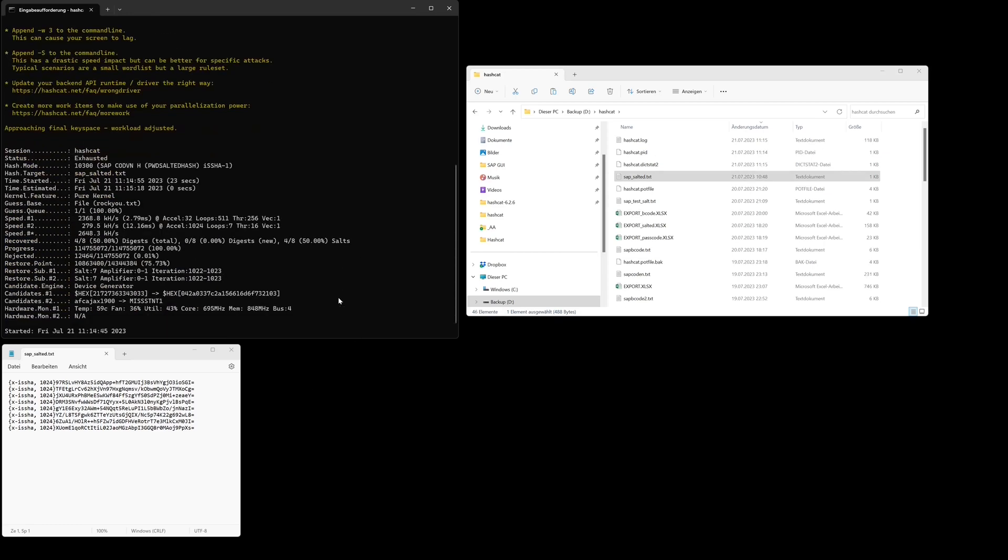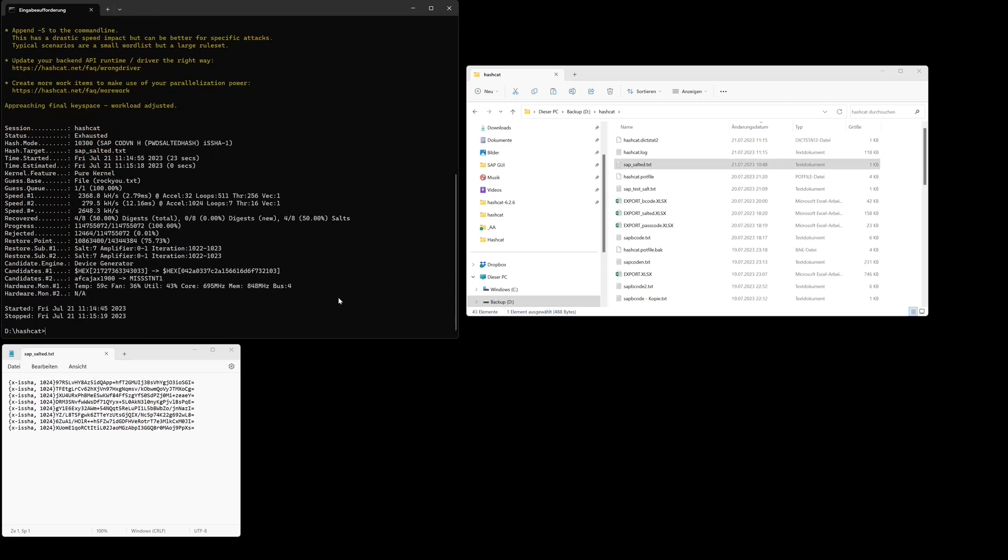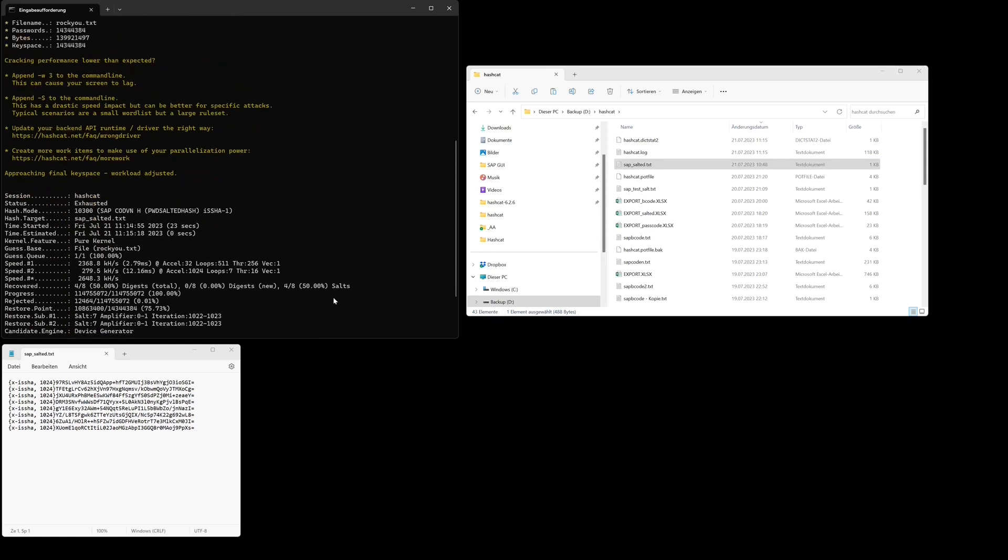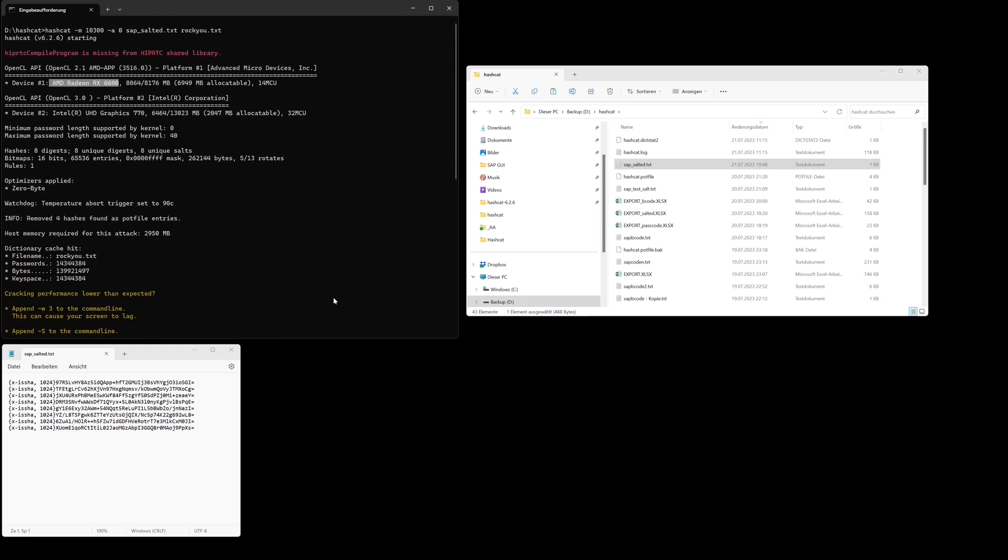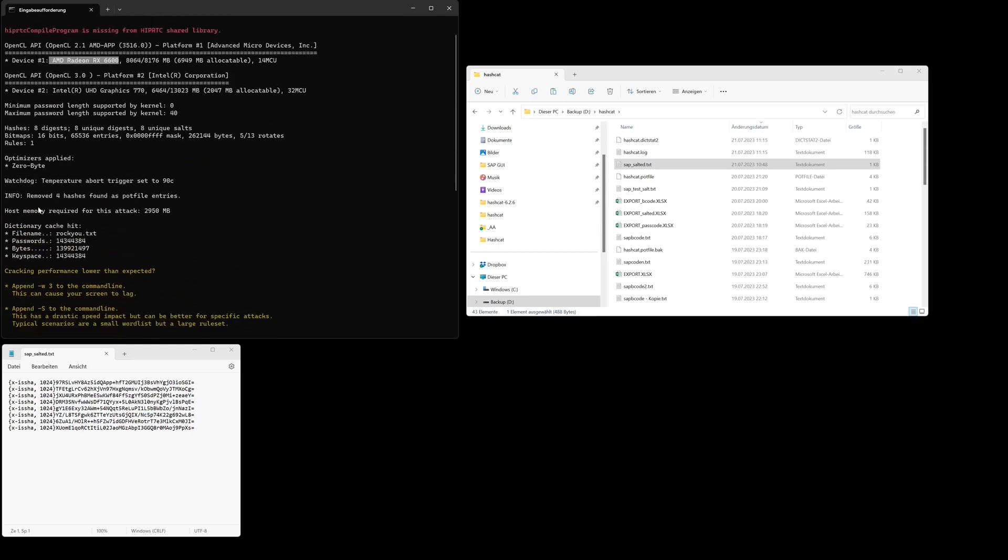But I see the status is exhausted. No hashes are cracked. Why? I see the message here: removed four hashes found as pot file entries.